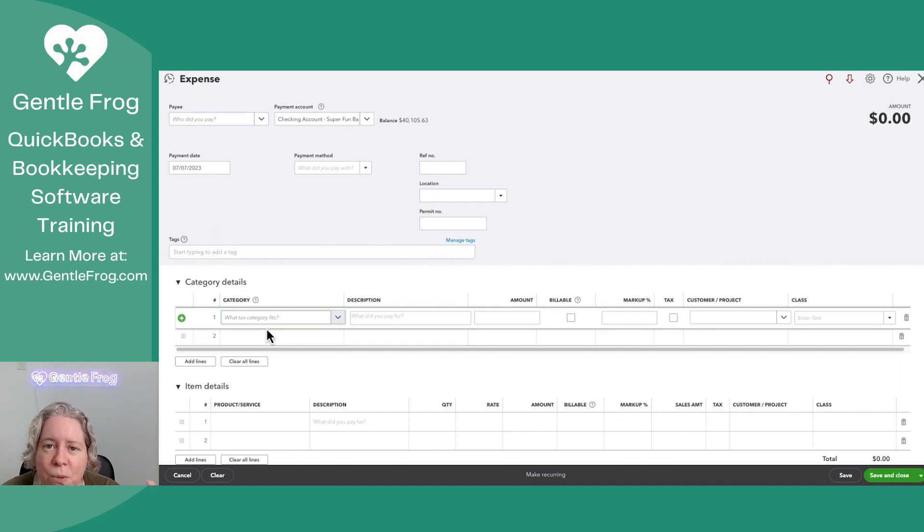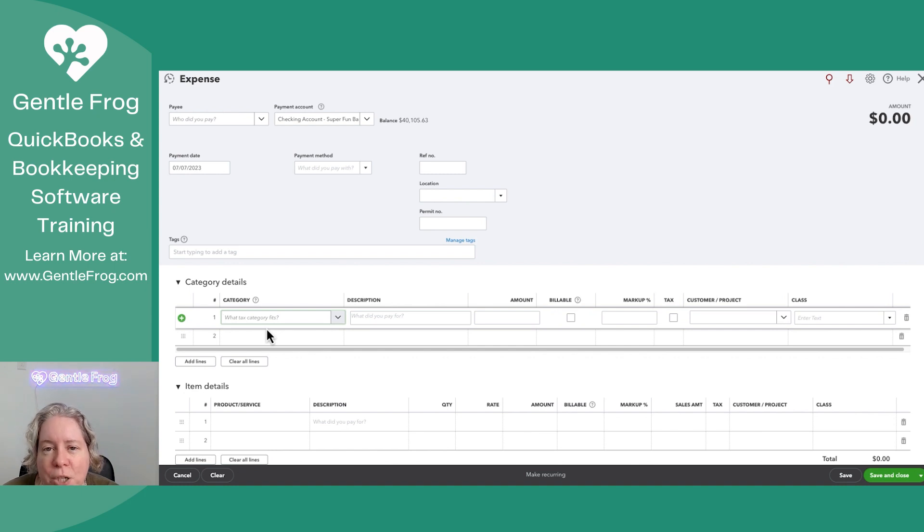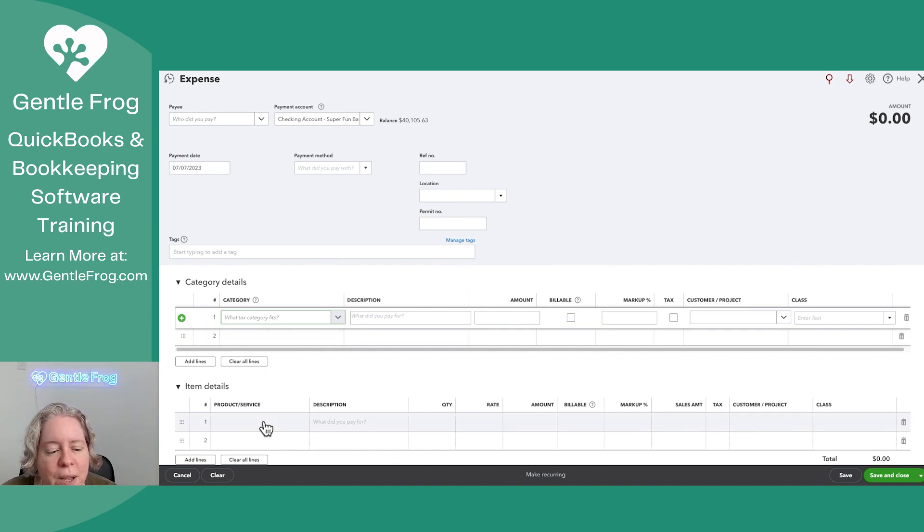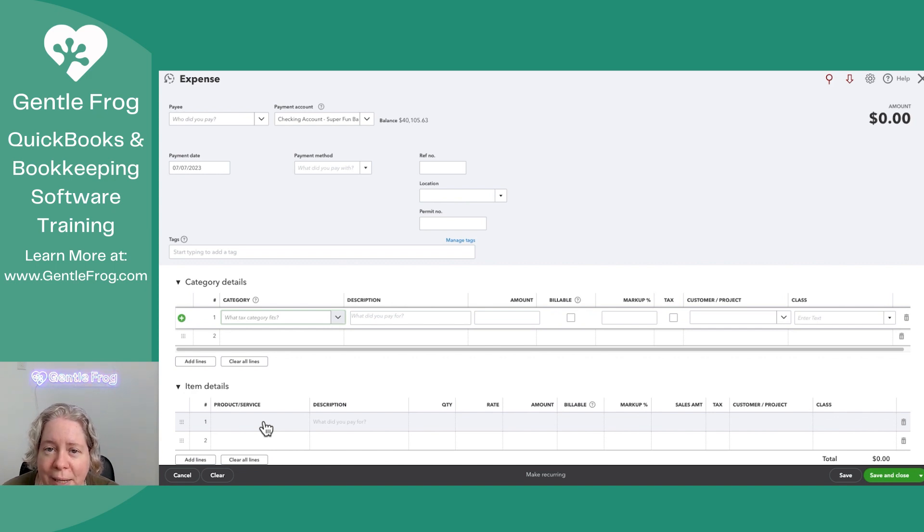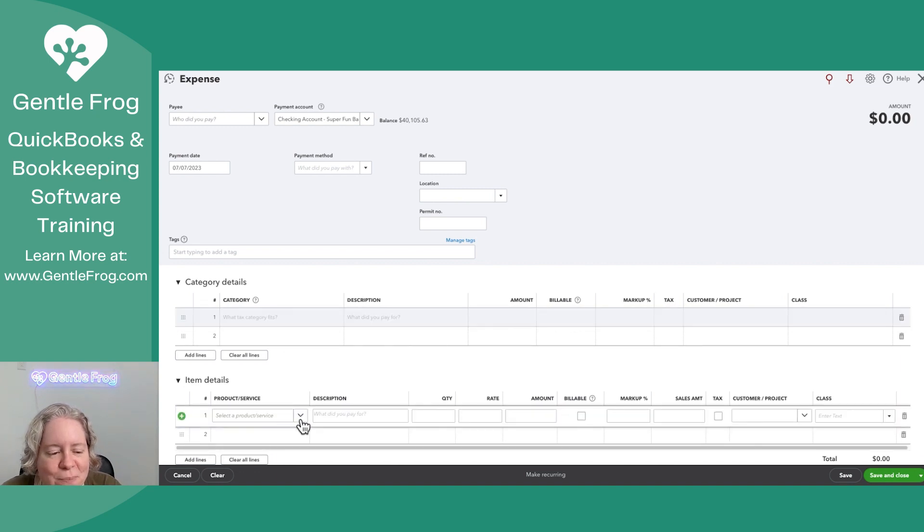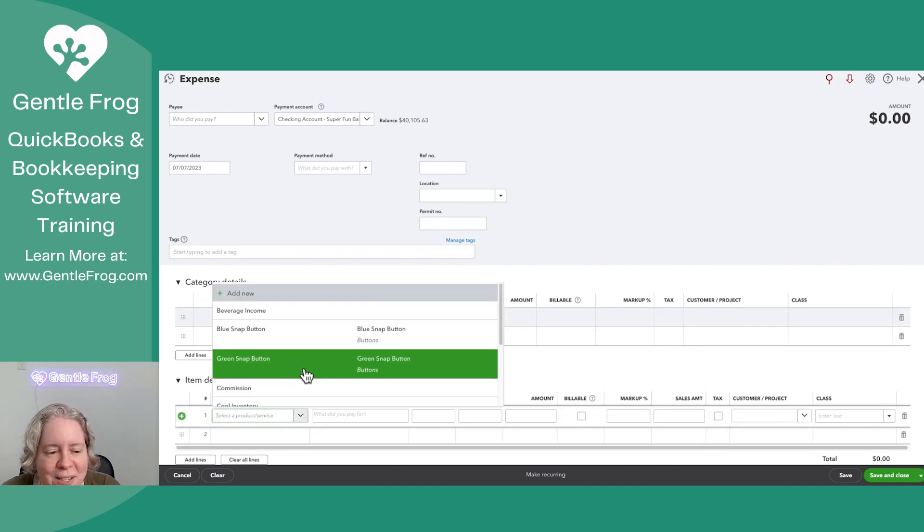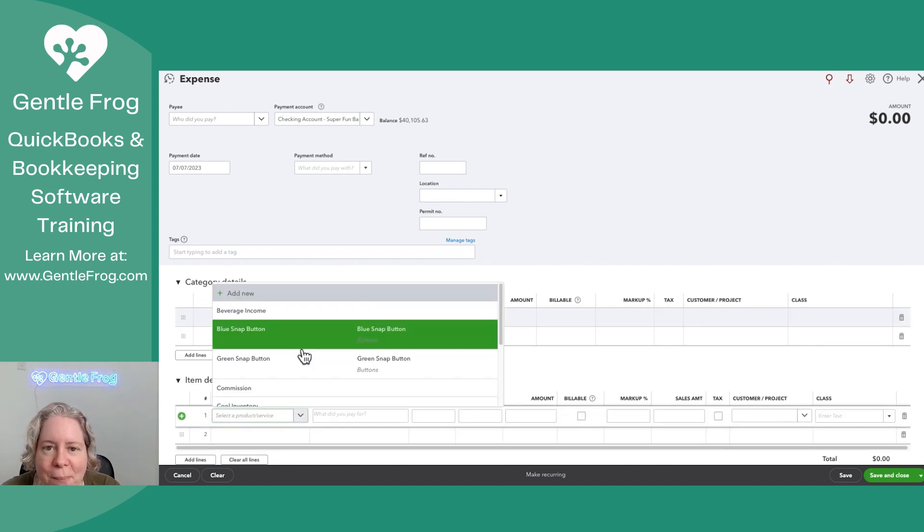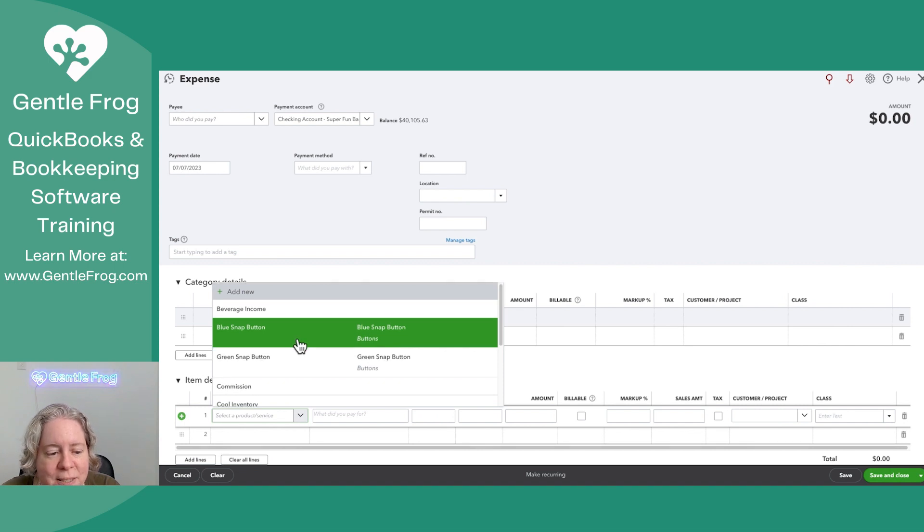So your category says go directly to my chart of accounts and choose something there. Your item details says go to the middleman, and then the middleman will go to the chart of accounts. So when I choose my item details and I look at my different products and services,